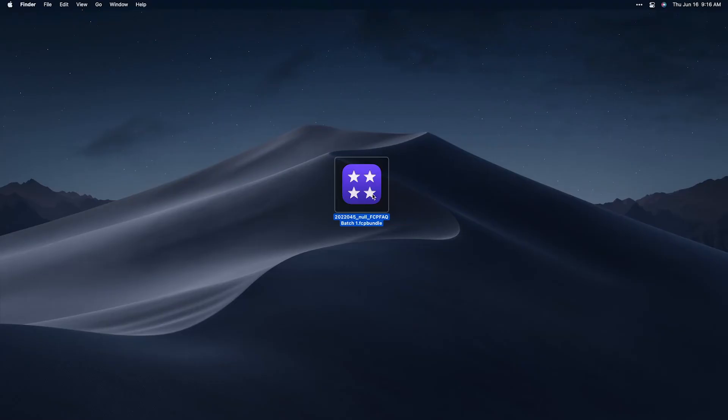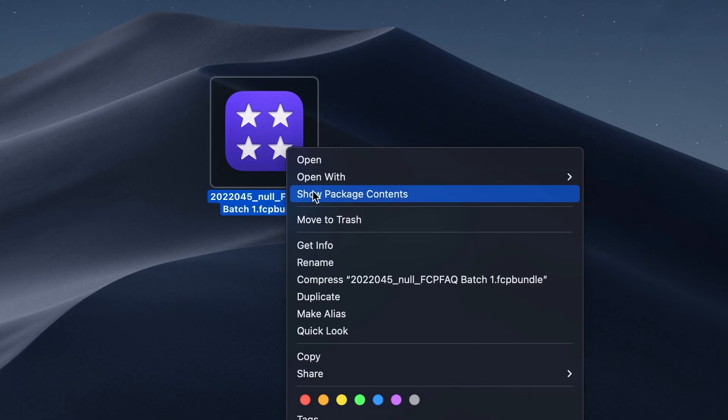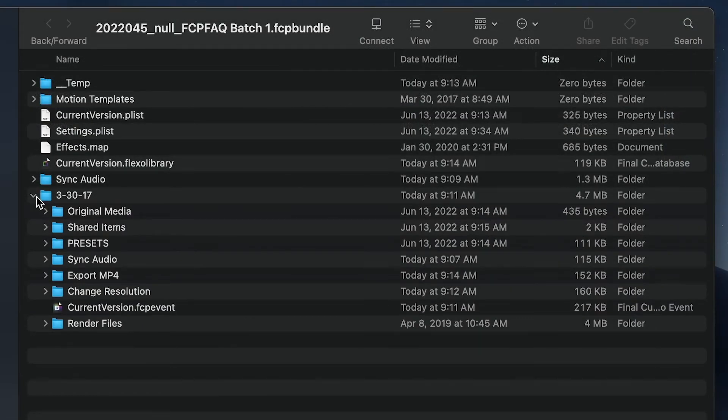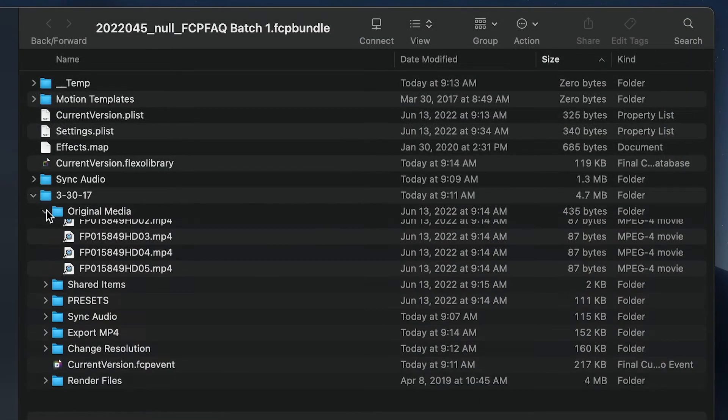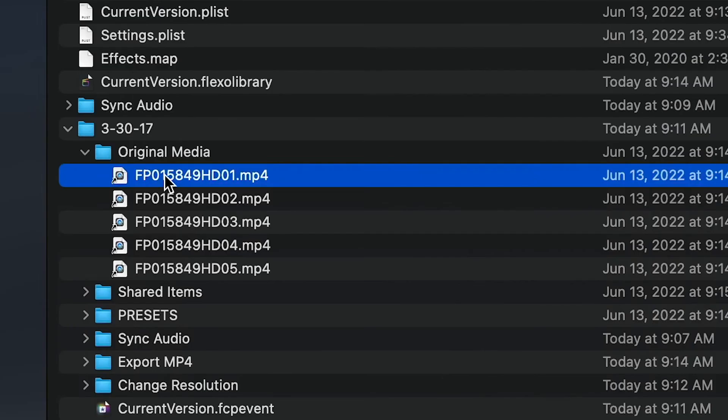A Final Cut Pro library is a package file. If I go to it in the Finder, I can right-click and choose Show Package Contents. I can twirl down my event name and see Original Media. So these are reference files, meaning shortcuts pointing to the media elsewhere on my machine.